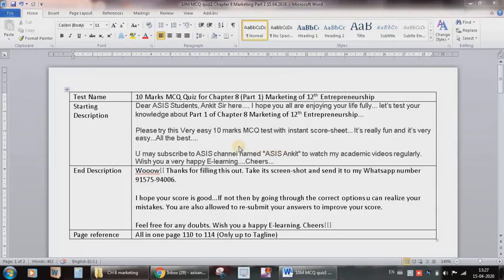Hello everyone. Today I will teach you how to prepare an MCQ quiz in Google Forms.